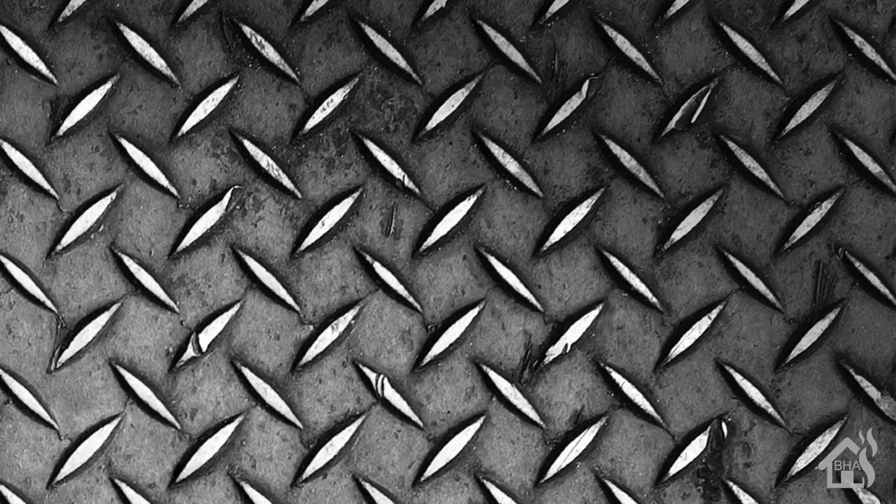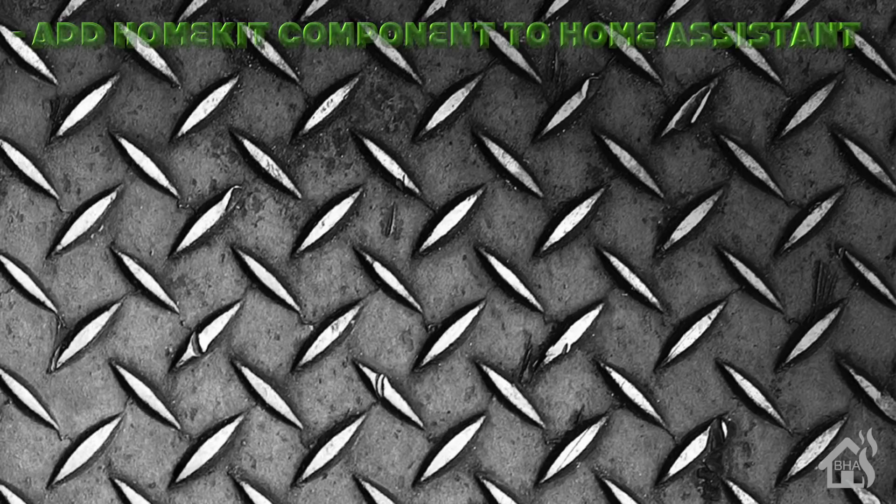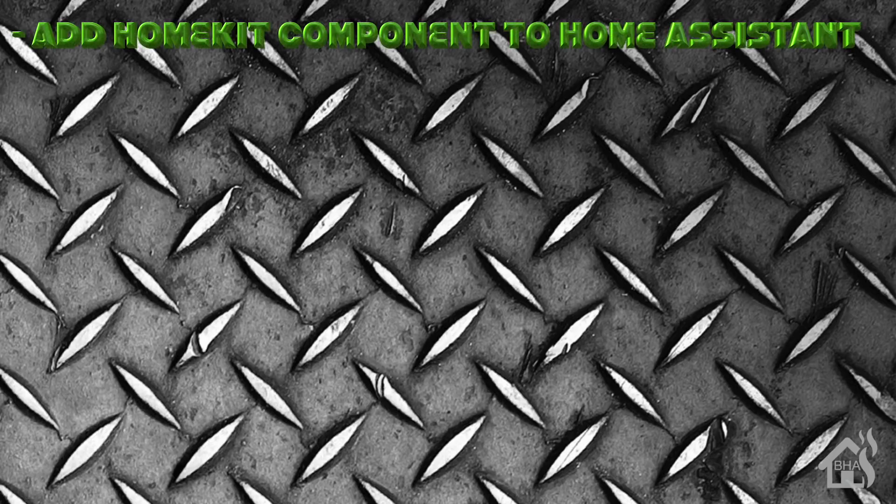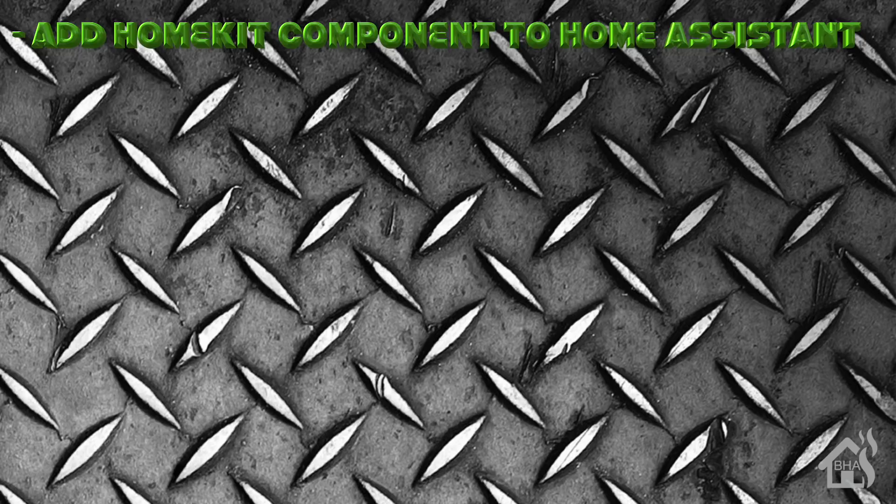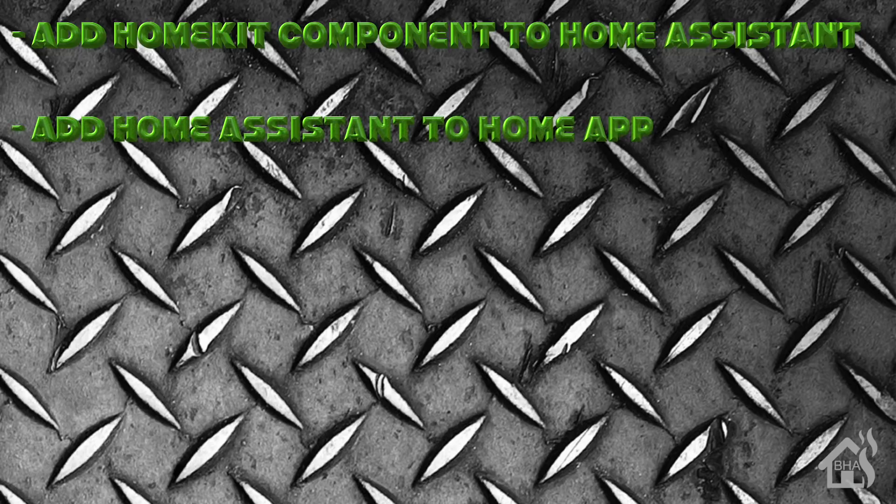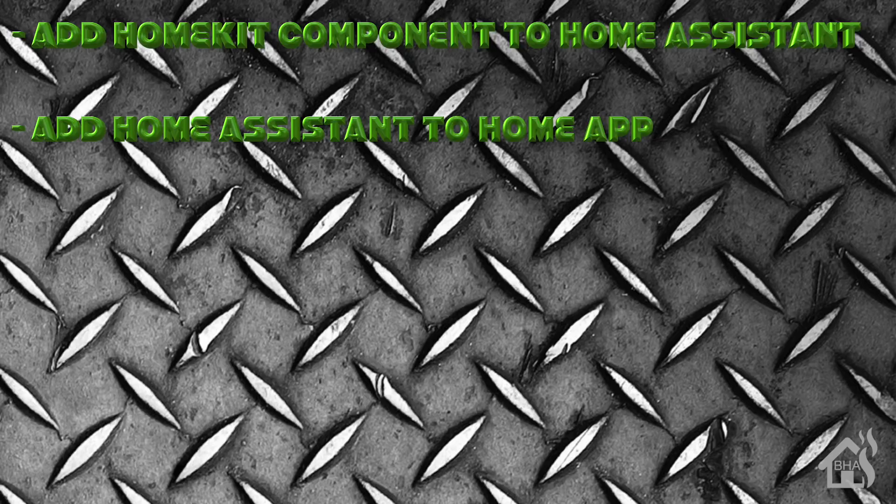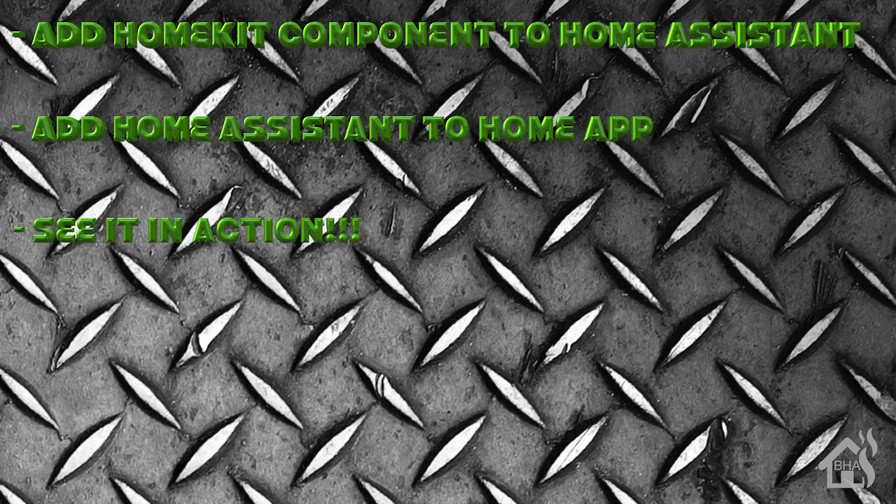Let's go ahead and run over the few steps for setting this up. For starters, we're going to add the HomeKit component into Home Assistant. Once we get that added, all we really have to do is add Home Assistant into the Home app on our phone. And lastly, I'll show you what that looks like in action. Let's get started.